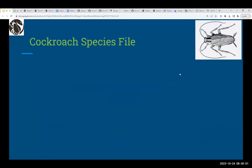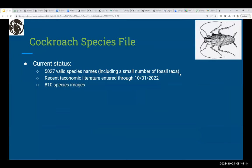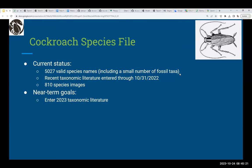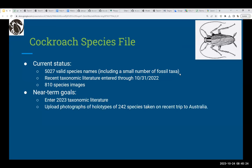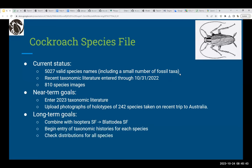Examining these one at a time in alphabetical order: the Cockroach Species File currently has 5,027 valid species, including a small number of fossil taxa. Recent taxonomic literature has been entered through last fall, and there are 810 species images. Near-term goals are to enter literature through the current date and upload holotype photographs of 242 species from a recent Australia trip. Long-term goals include combining with Isoptera Species File to create Blattodea Species File, entering taxonomic histories, checking distributions, and completing extinct species entries.